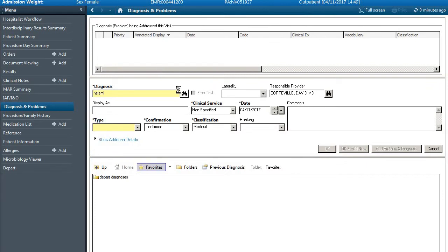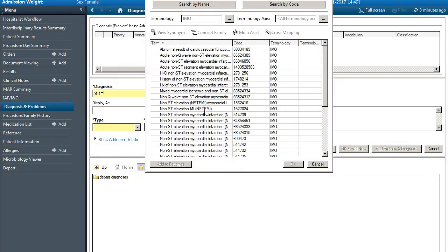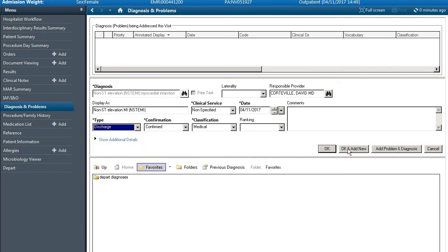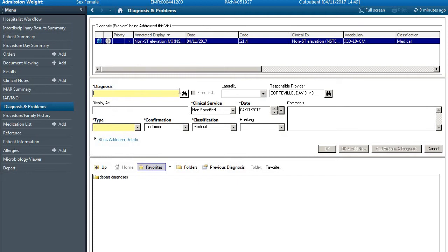So we hit return, brings up a series of diagnoses. We can double click on non-STEMI, say that this is the discharge diagnosis, we can say okay. And maybe we want to add also that the patient has atrial fibrillation.